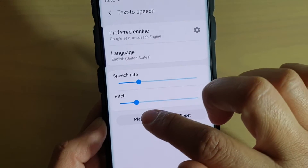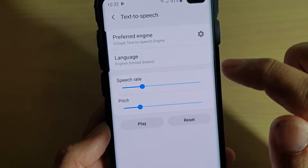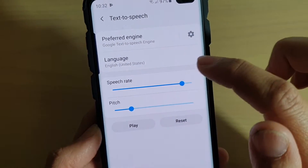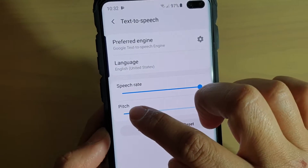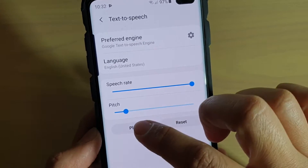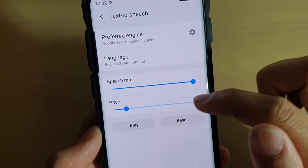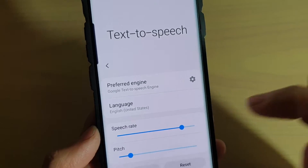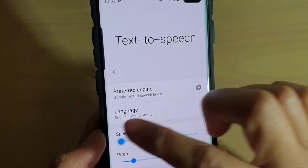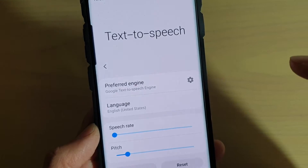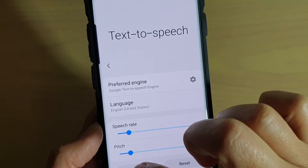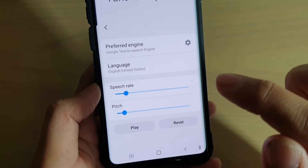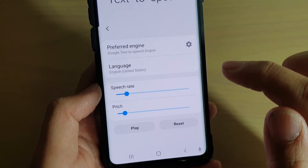Now tap on the play button to test it out. You can see that this is ultra fast and I doubt you can hear what it's saying. So you can hear it, right? It's pretty fast. So if you slow it down all the way to the left — that's way too slow.